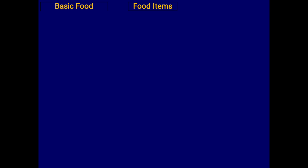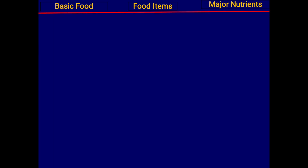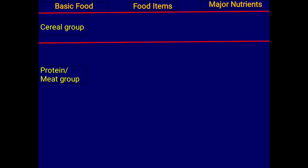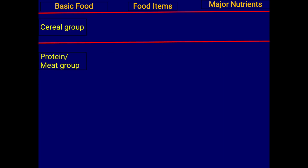There are five basic food groups. They can be categorized in different ways, but here we classify them in a table with three columns: basic food groups, food items where they are present, and major nutrients provided.